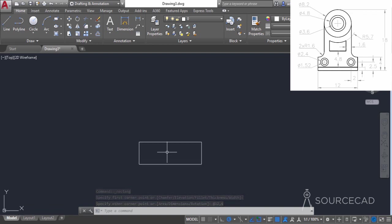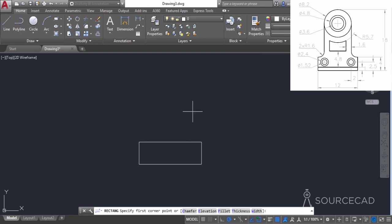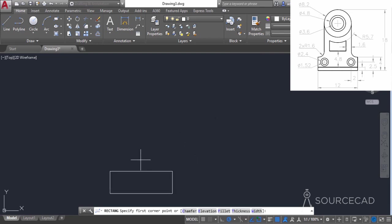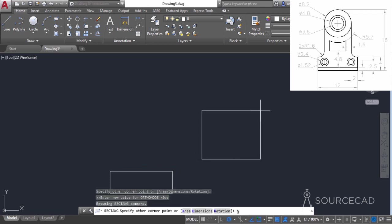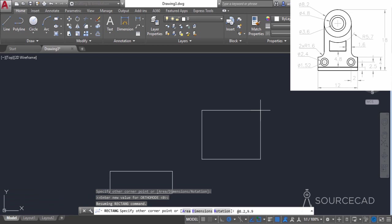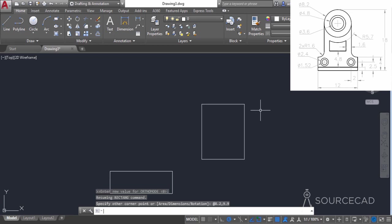Now we need to add another rectangle. I'll go to the rectangle tool again, select any random point somewhere outside the geometry, and enter at, with length 8.2 — which is also the diameter of the largest circle seen on top — and height 9.9. This 9.9 height is derived by subtracting from the total height of 18, minus 4 (the height of the smaller rectangle), minus the radius of the largest circle of diameter 8.2. There we have it.